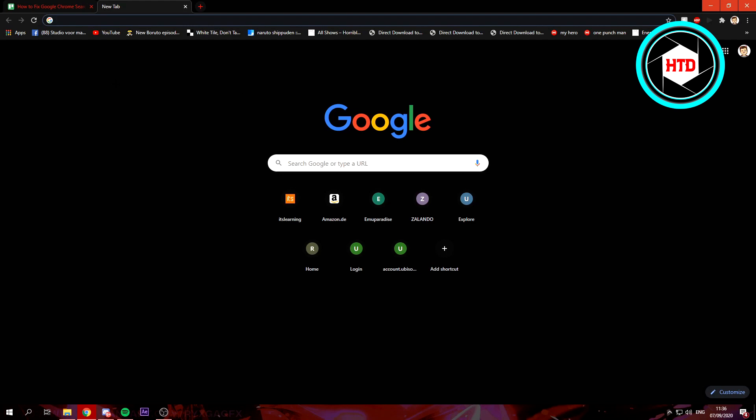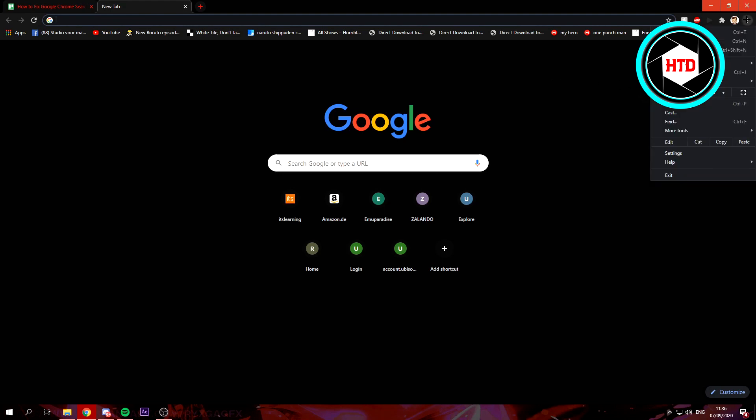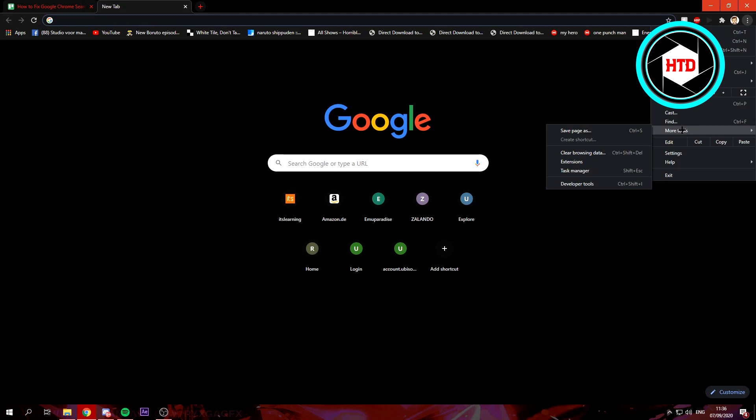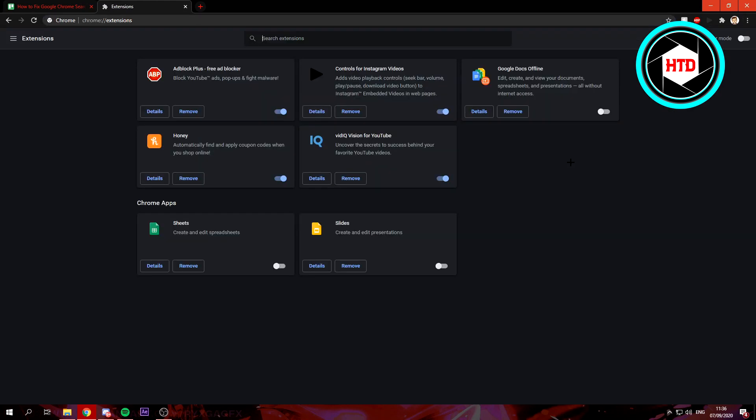For me, I don't remember having that problem to be honest, but I'm still going to show you how to fix it anyway. The first thing you can do is go to your extensions. Go to these three dots at the top right corner, then click on More Tools, then Extensions.